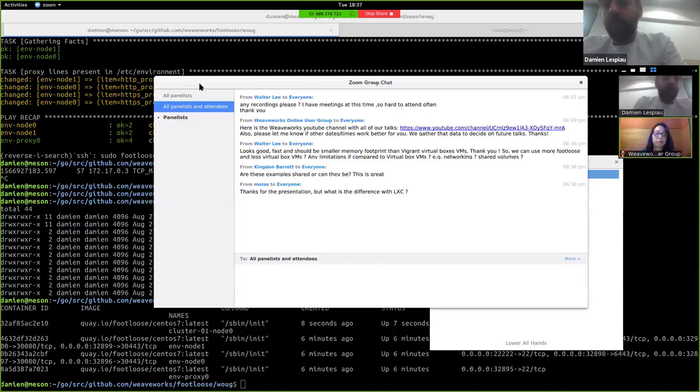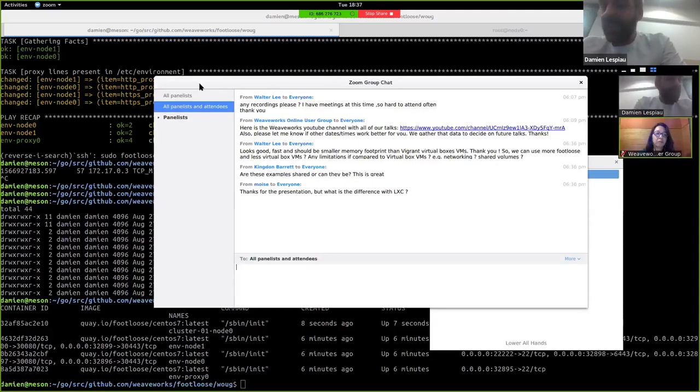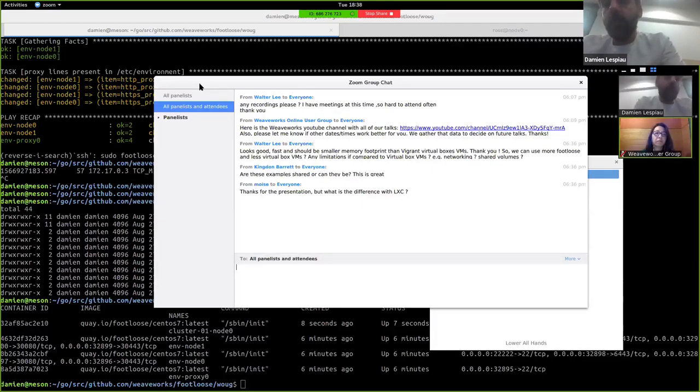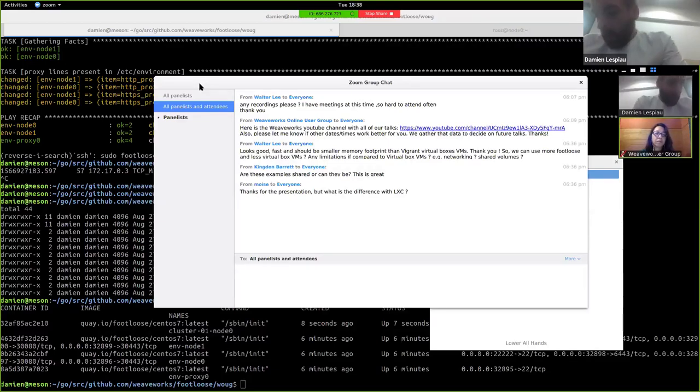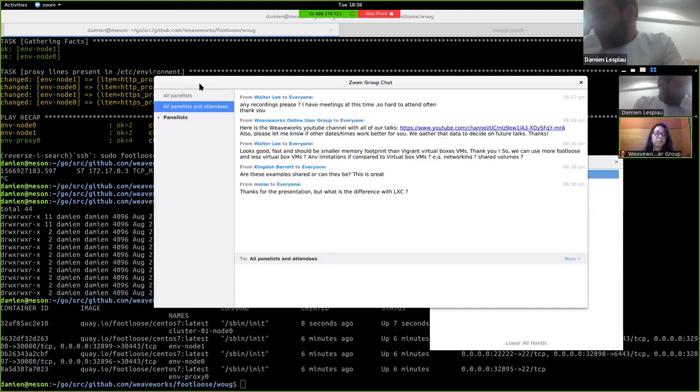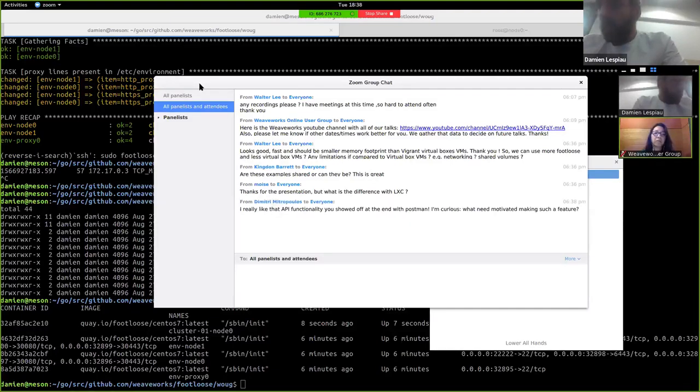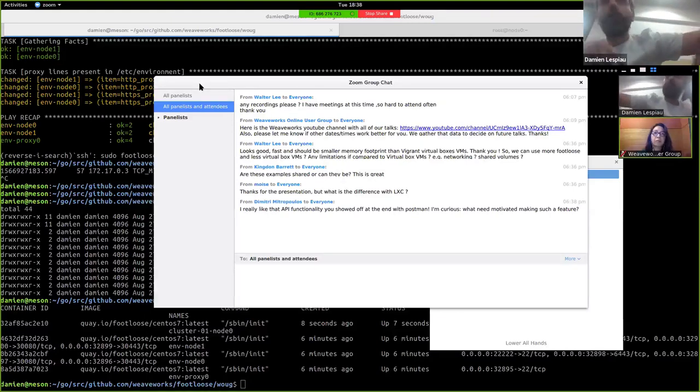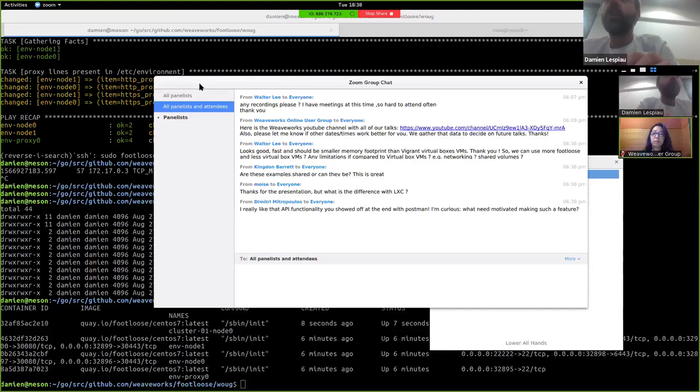Networking-wise, the Footloose VMs are in the Docker network. So you have the same limitations as the Docker network, which you can do so many things with that, that we haven't seen any problem. It uses the bridge network, the Docker bridge network by default because it's the Docker network, but you can use any Docker plugin and any Docker network plugin in conjunction with Footloose VMs.